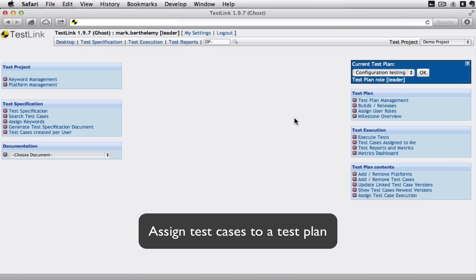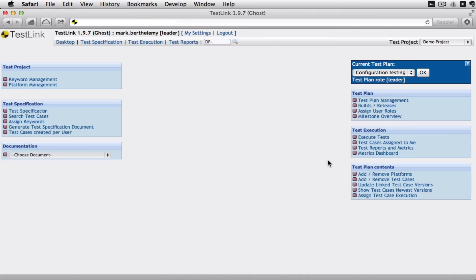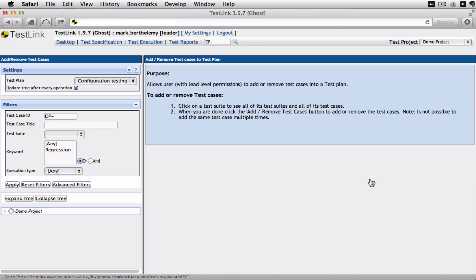And we're going to assign those test cases to a test plan. I've already created a test plan ready for an alpha release of the system. And I'm just going to add these test cases.